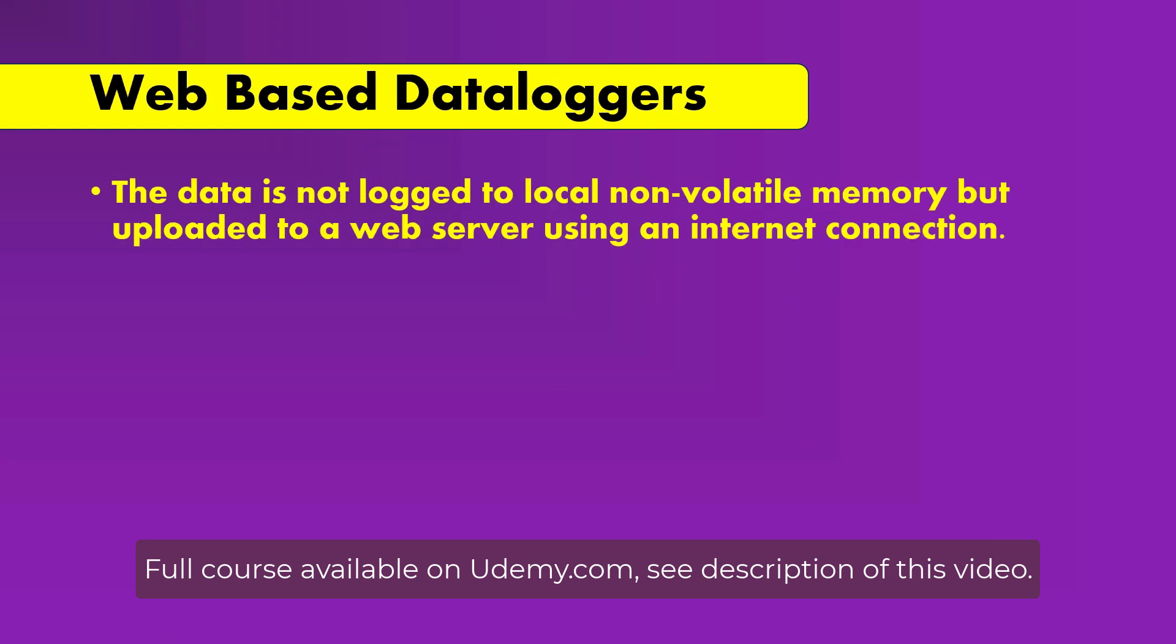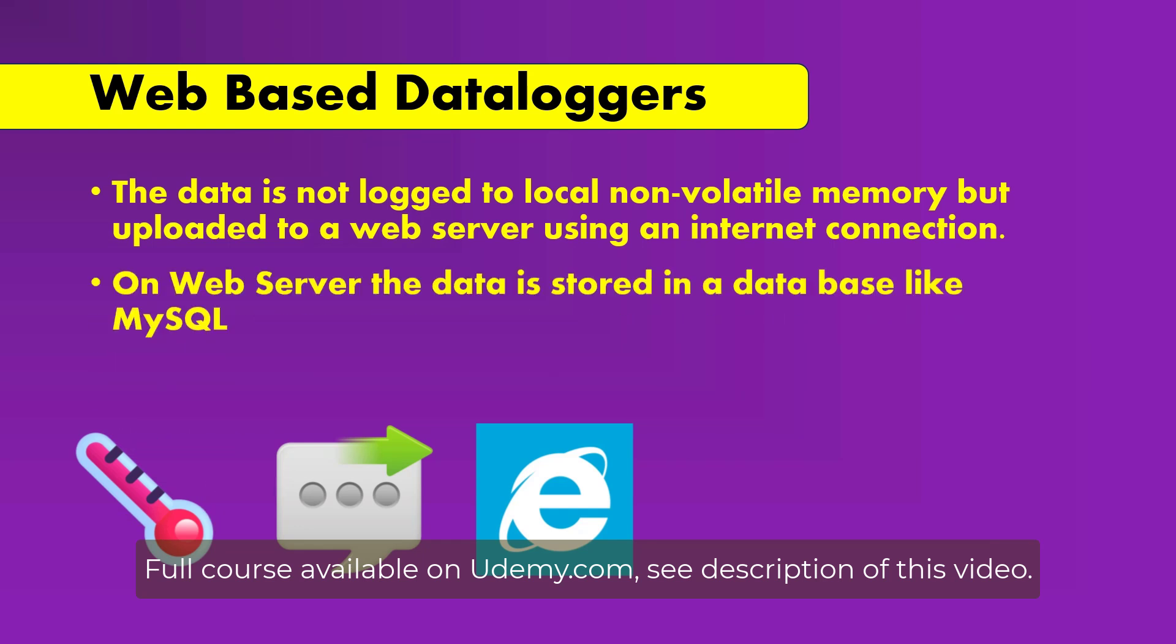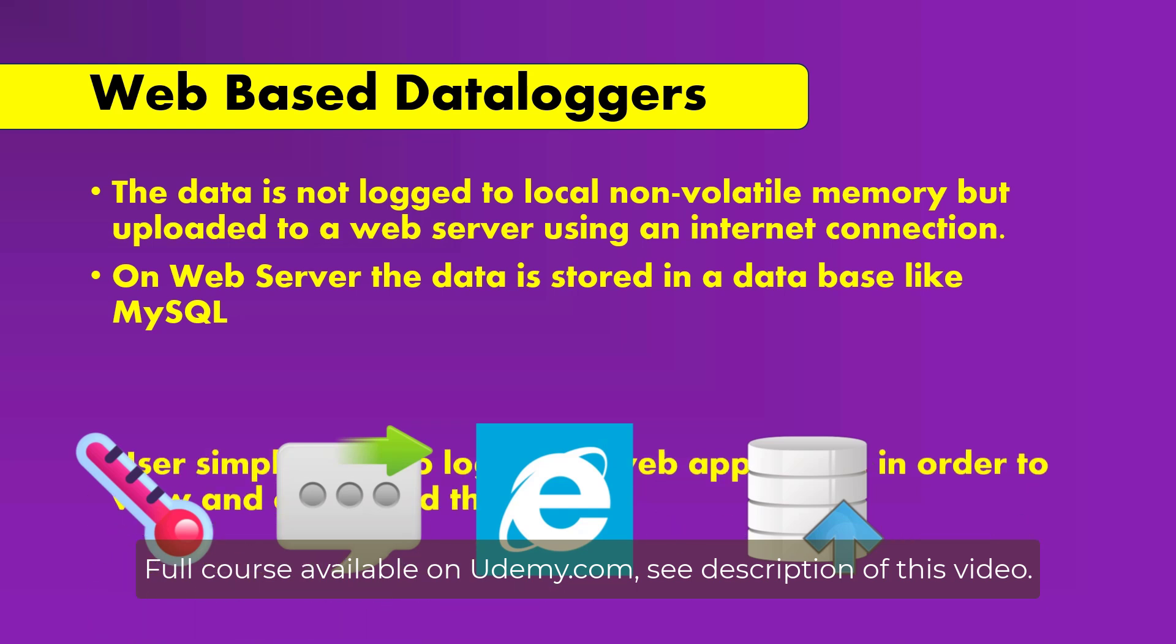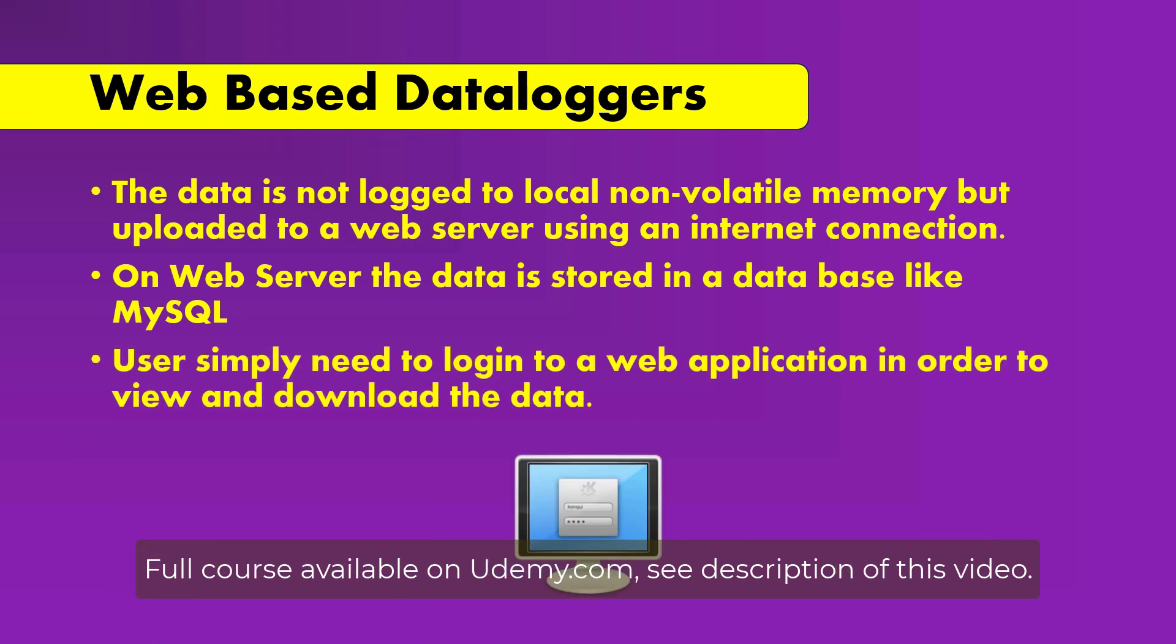In a web-based data logger, data is not logged to local non-volatile memory, but uploaded to a web server using an internet connection. On the web server the data is stored in a database like MySQL. Then the user simply needs to login to a web application in order to view and download the data. This is much easier and advanced compared to traditional data loggers.